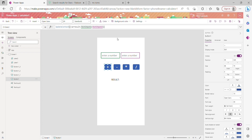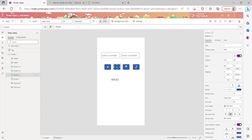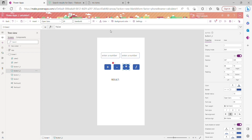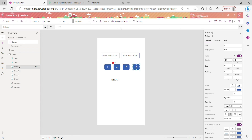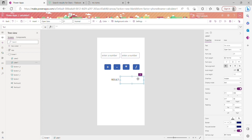I'm copying that OnSelect formula and pasting it into all the other buttons. For each button I'm deleting the old value and pasting the formula. The main thing I need to remember is to change the operator for each button — but I'll come back to that. Now I'm setting the text label to display the variable 'result'.